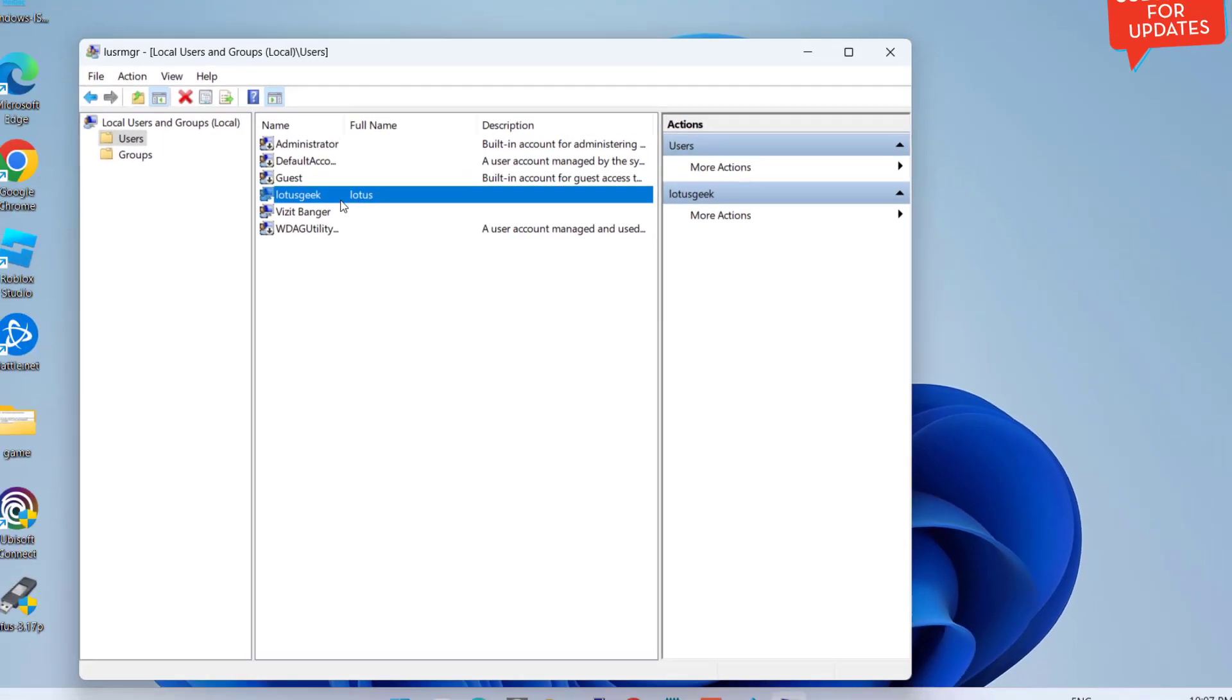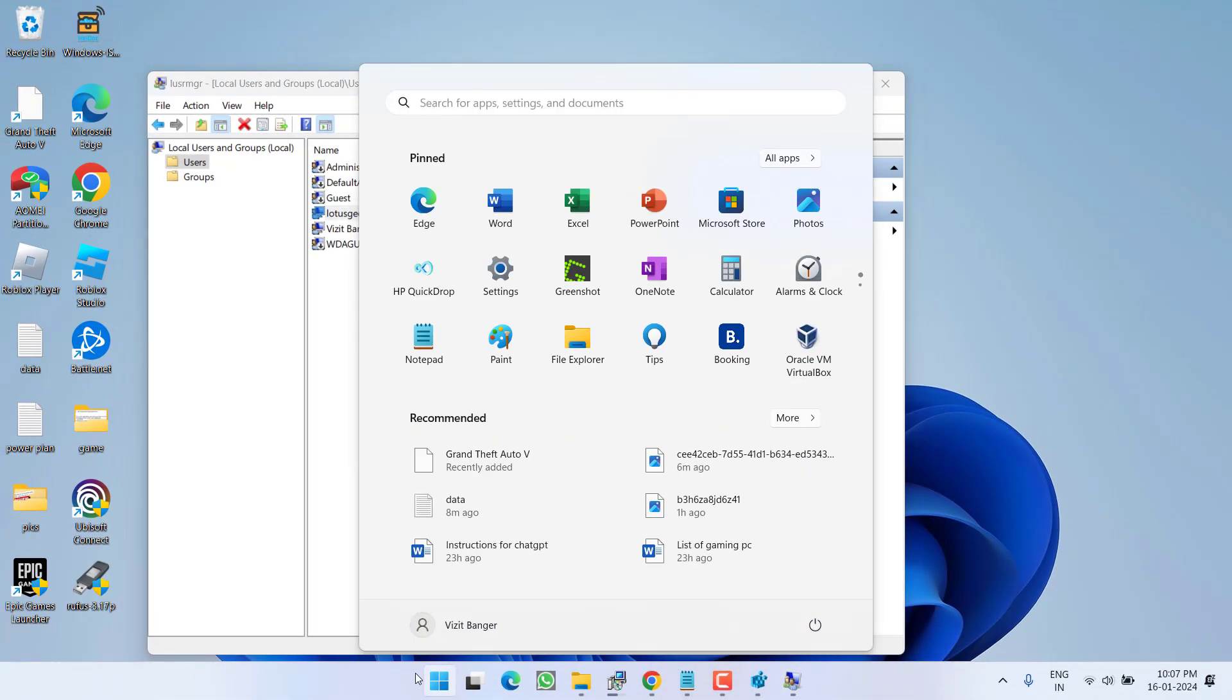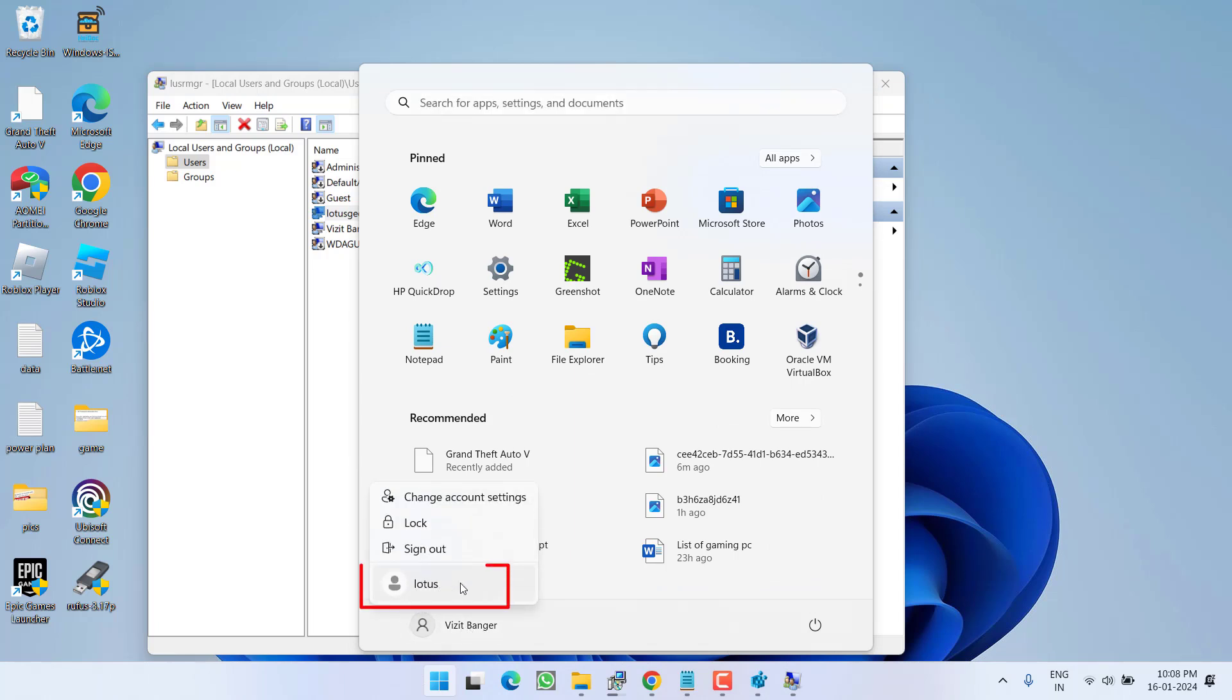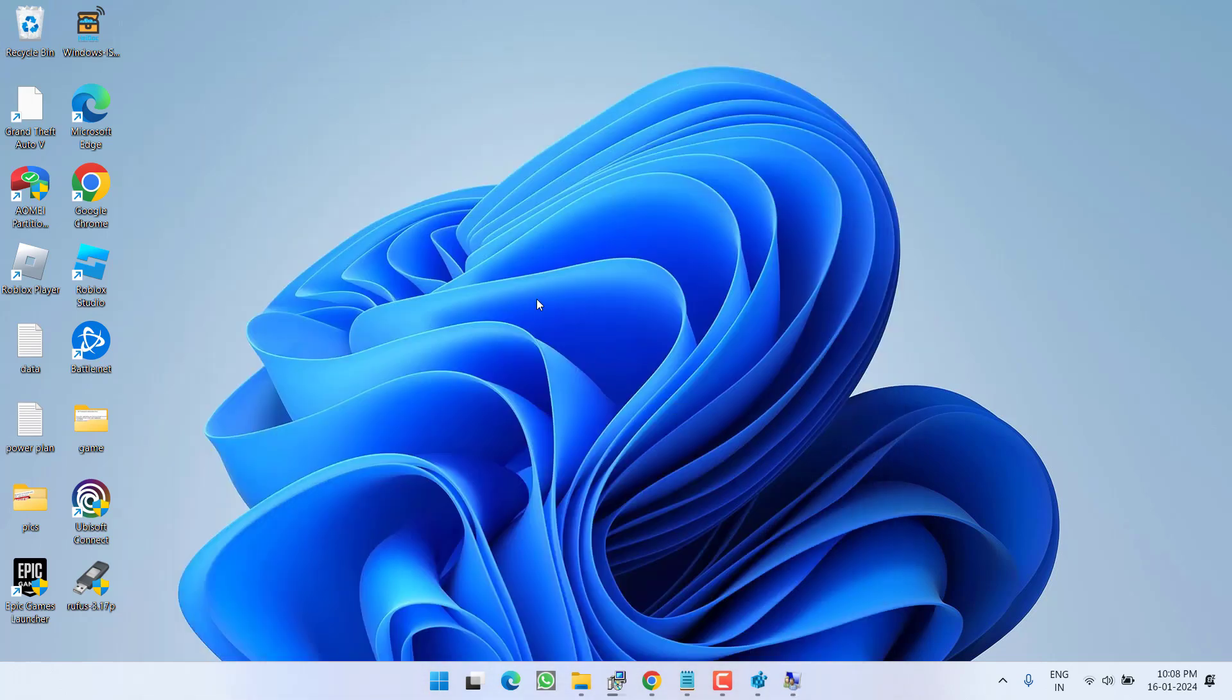Here is Lotus Geek, the new user account we just created. Click on the Start menu and next to your username, you'll find the option for the new user account. Go ahead and log into this newly created user account. After logging in, you'll see a screen saying 'Preparing your desktop,' and once it's completed, you'll get a fresh new desktop.